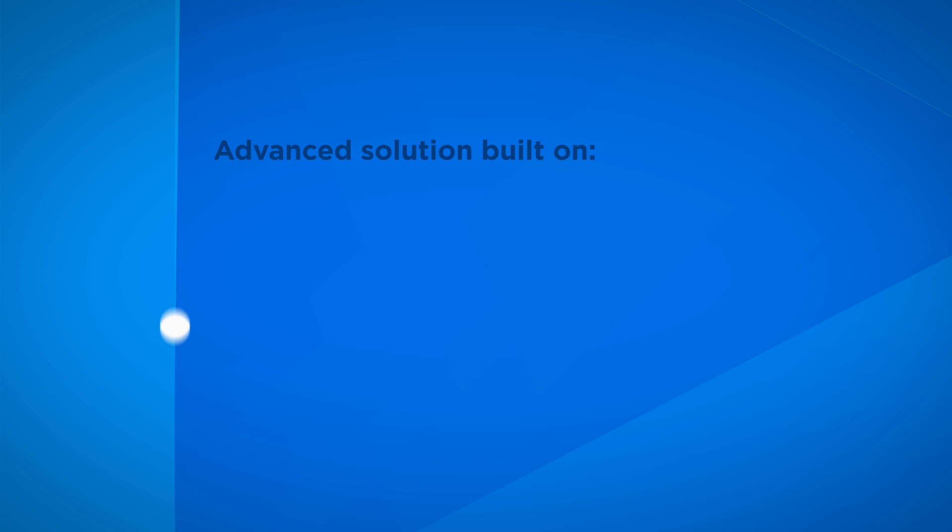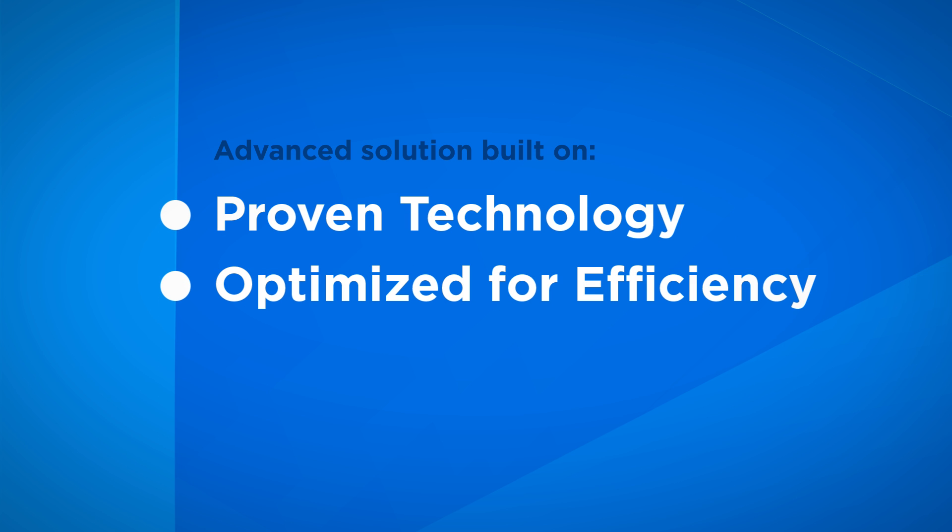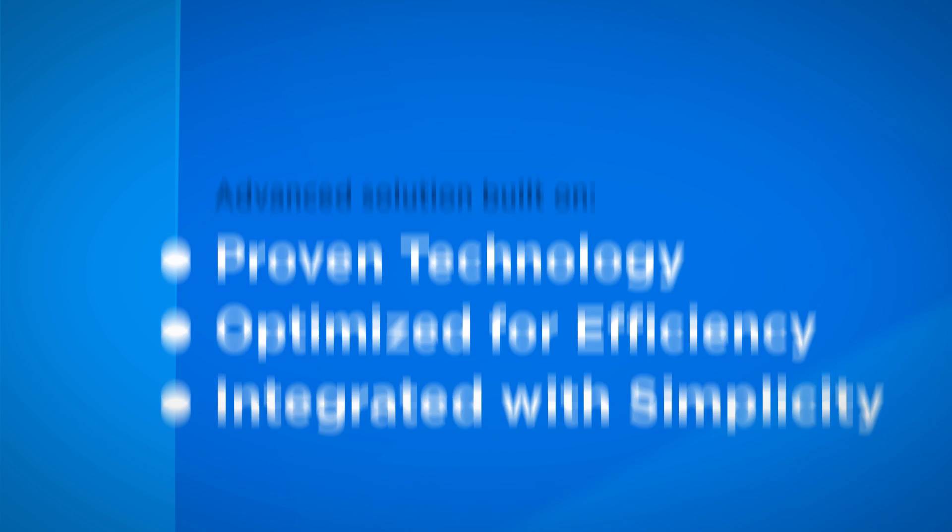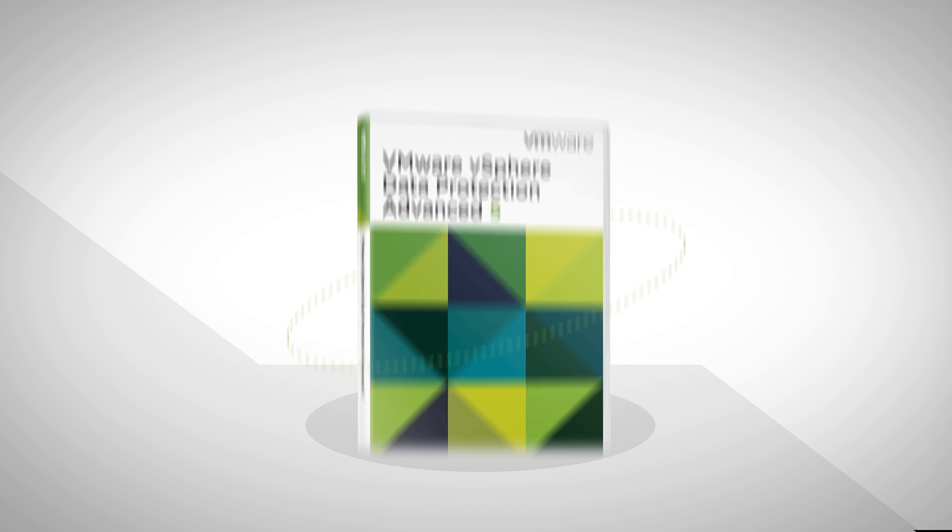You need an advanced solution built on proven technology, optimized for efficiency, and integrated with simplicity. You need VMware vSphere Data Protection Advanced.